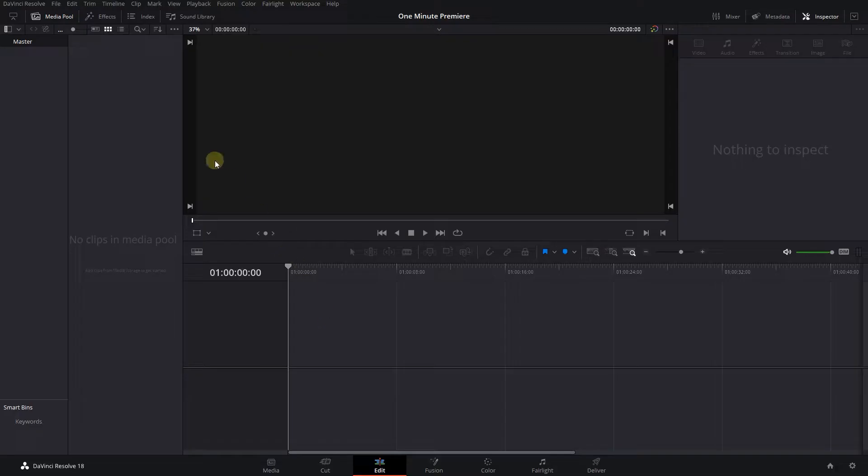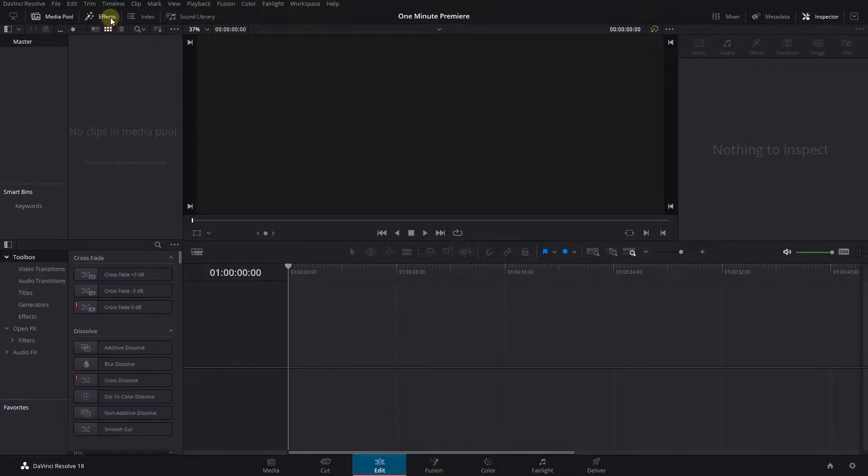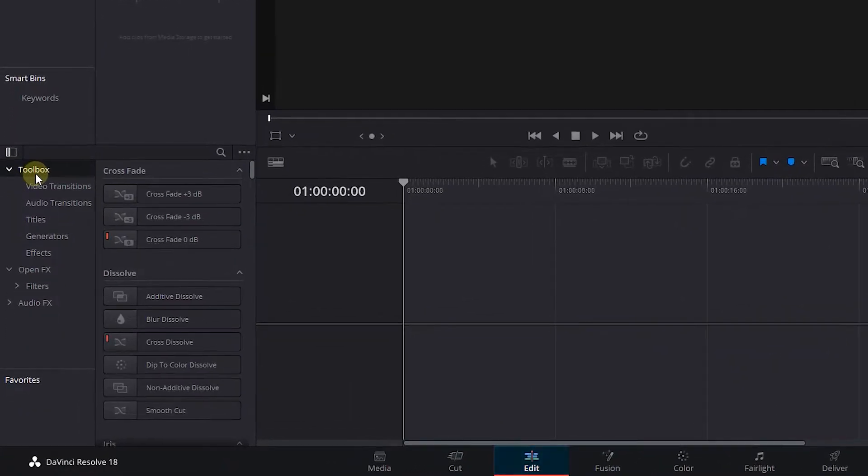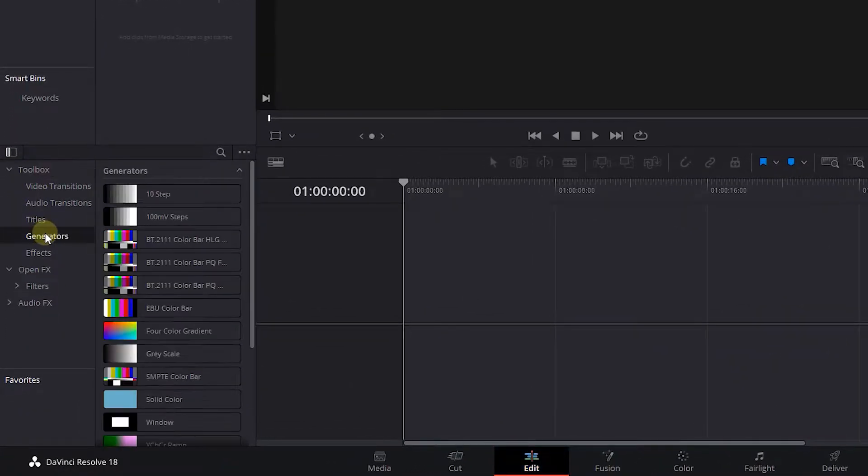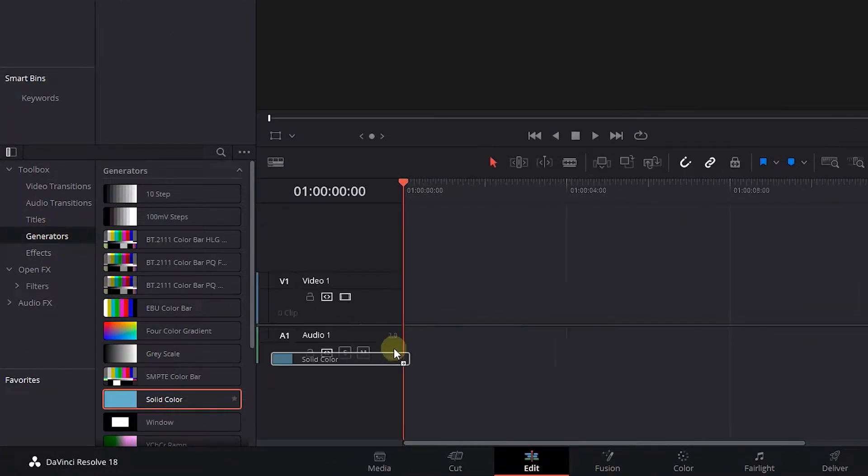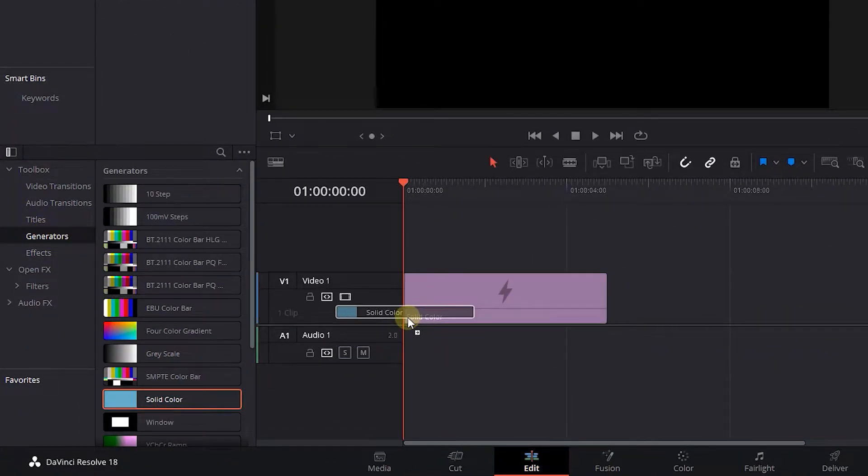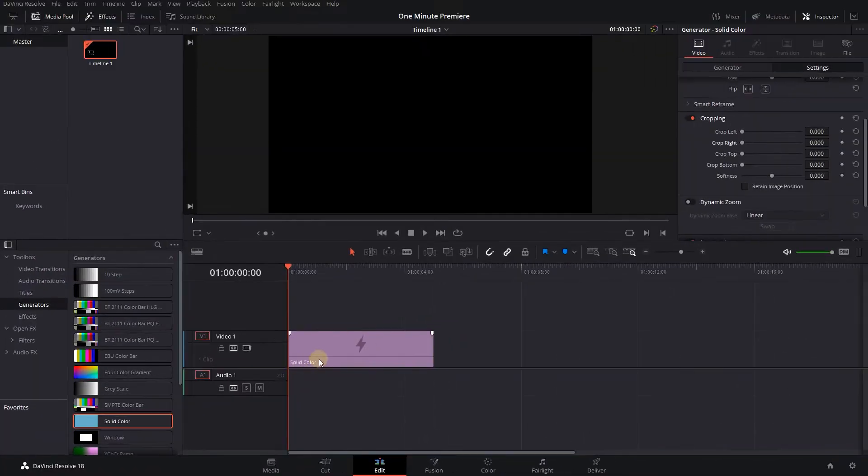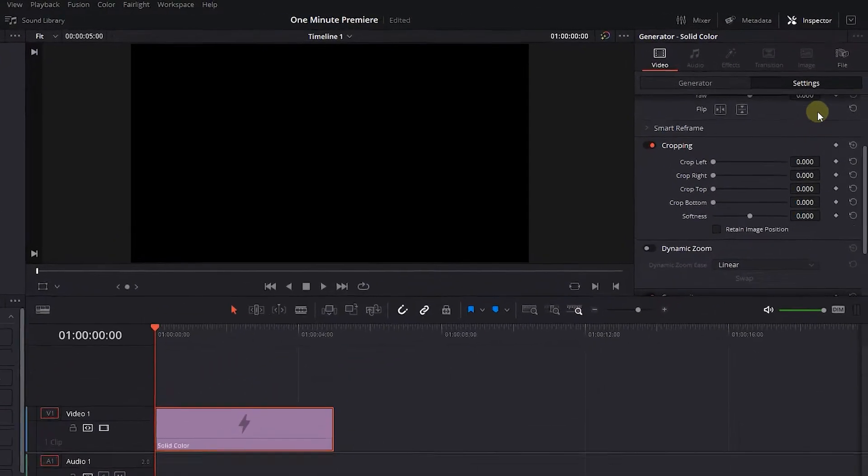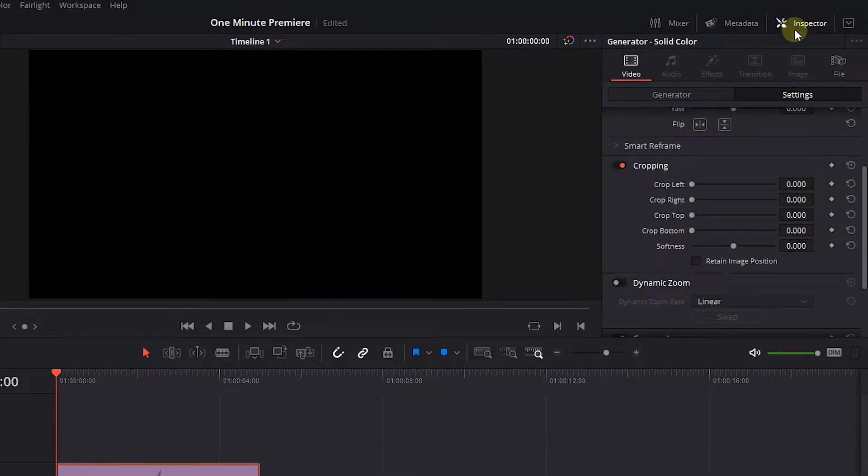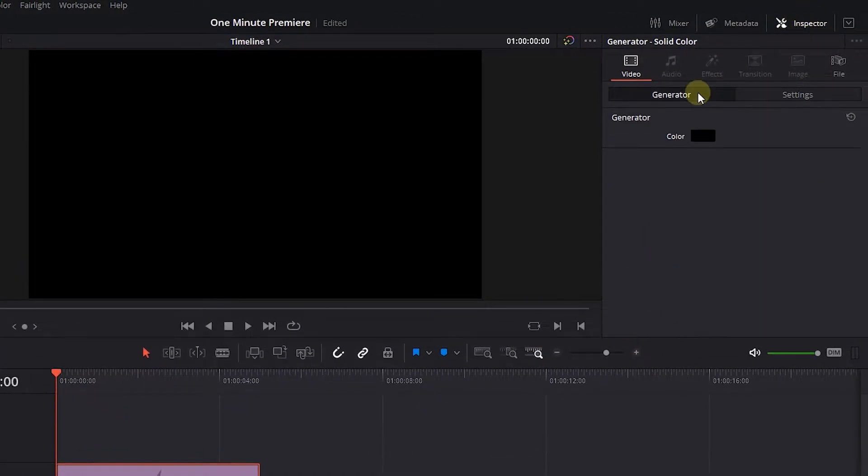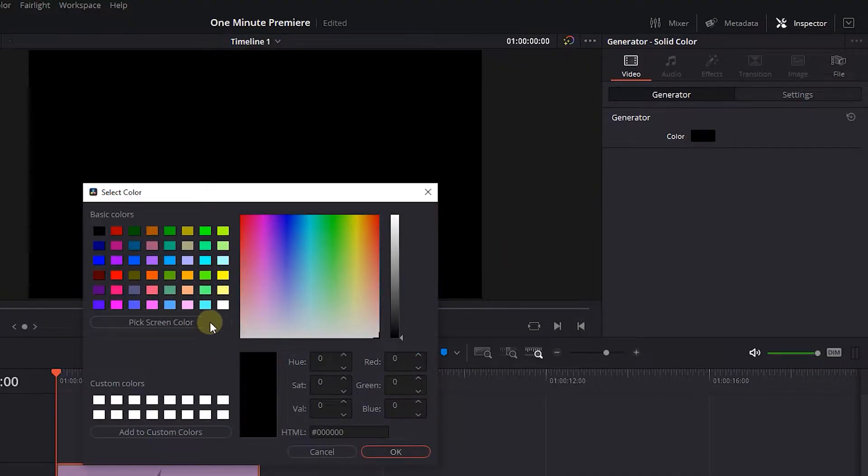How to draw animated lines in DaVinci Resolve. Go to the Effects panel and click on Generators. Drag and drop a solid color into the timeline. Select the solid color and open the Inspector panel. In the Generator tab, change its color, which will be the line color.